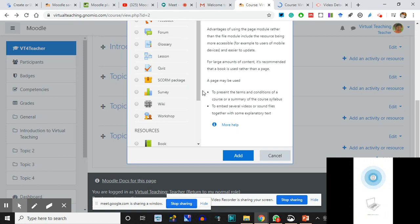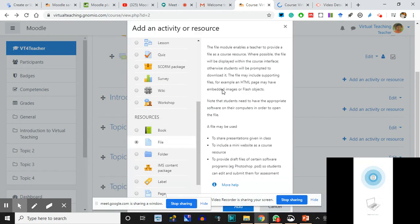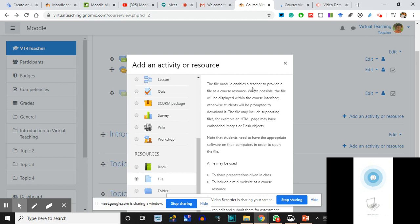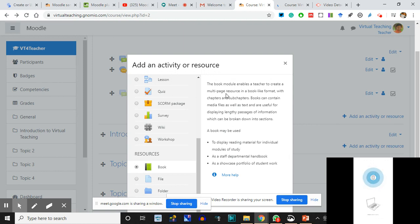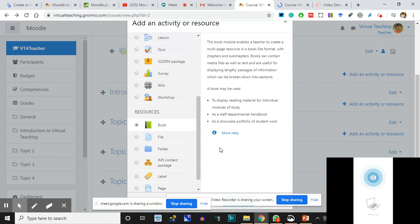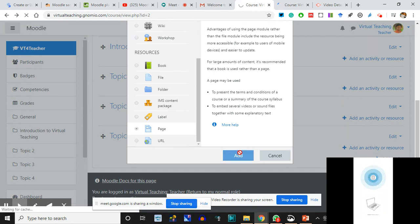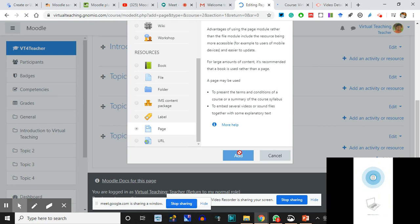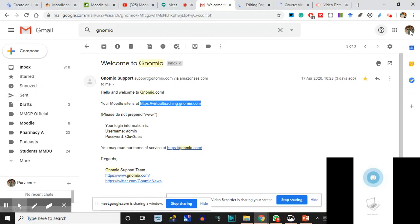When you click on a resource the description comes up. You can upload a File - 'the file module enables a teacher to provide a file as a course resource.' You can upload a Book - 'the book module enables a teacher to create a multi-page resource in a book-like format with chapters and subchapters, which can contain media files as well as text, useful for displaying lengthy passages.' A File is something they download, a Book is something they read. I'm moving on to Page - I'll click Add Page.